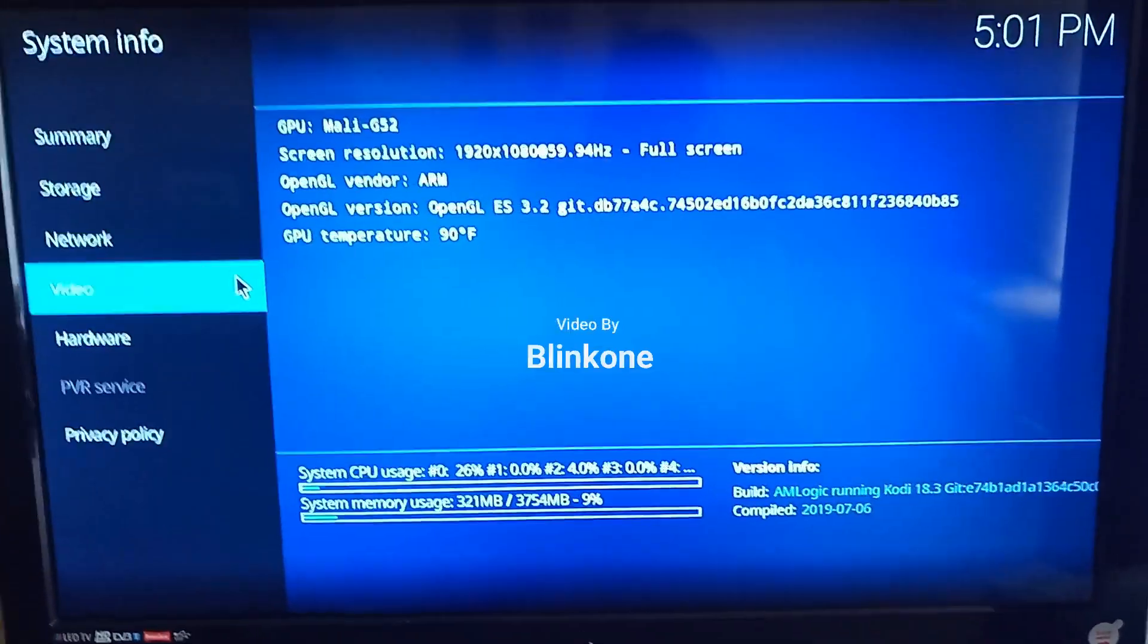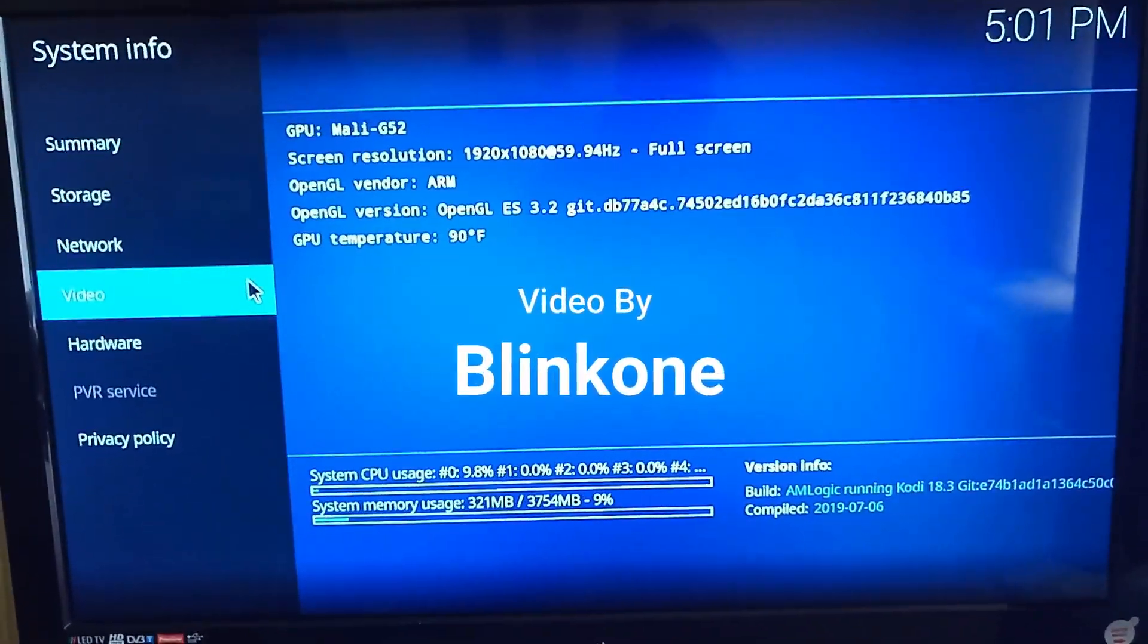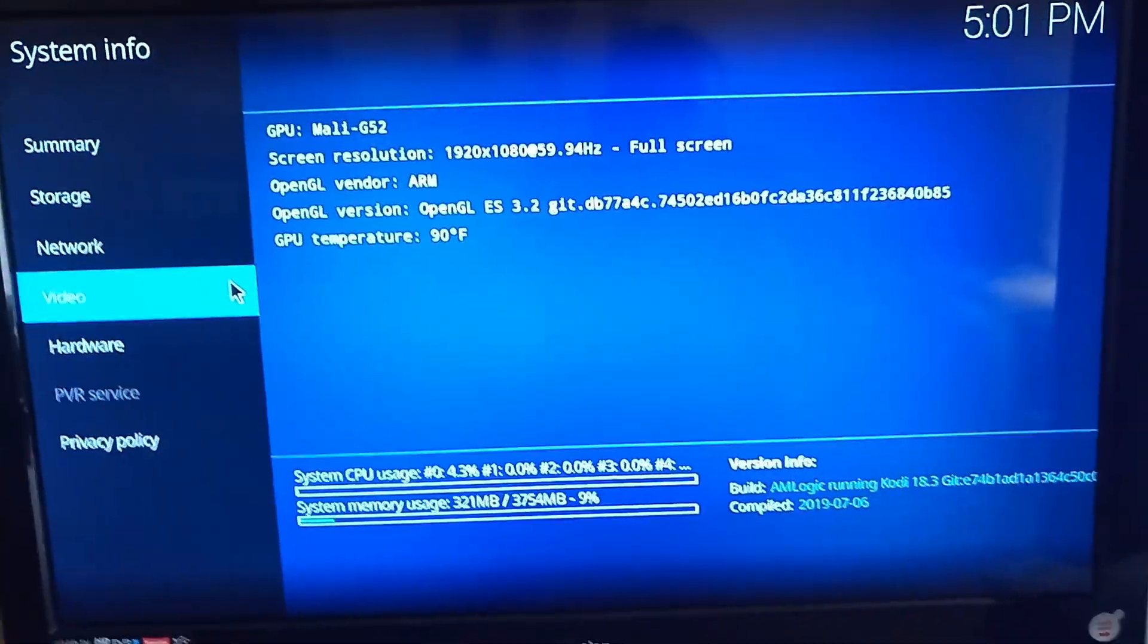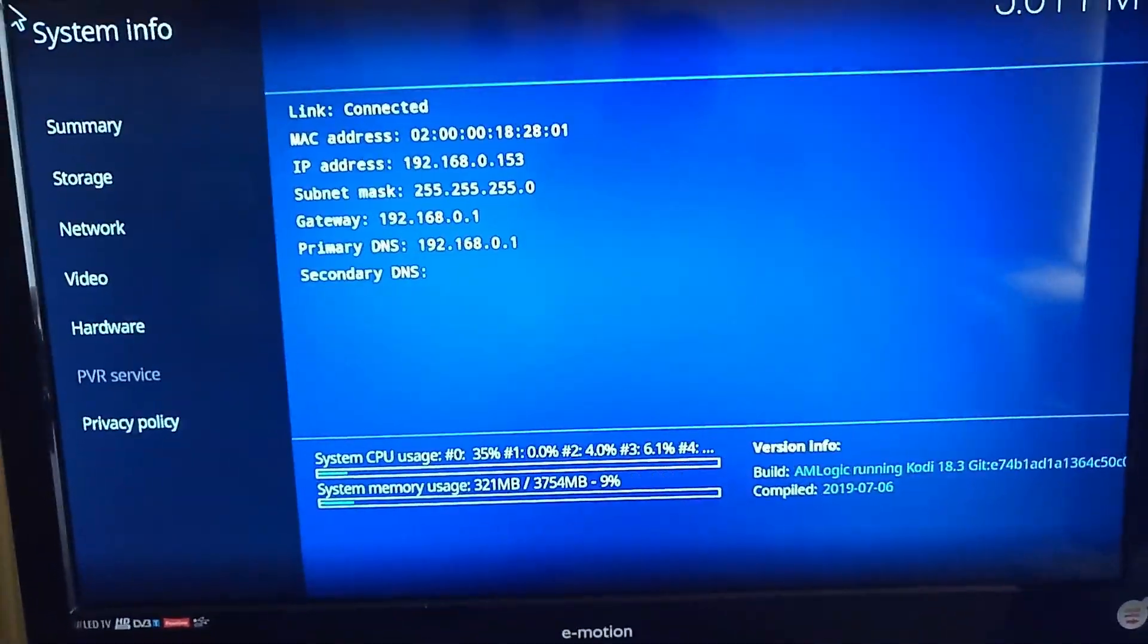What you need to download, what you need to download and where you need to download it from. Thanks again. Catch ya later.